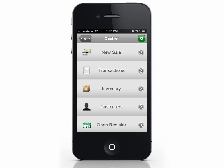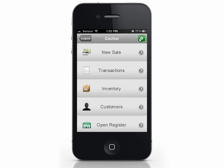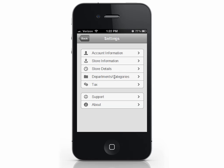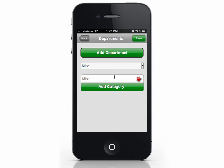The first thing you want to do before setting up inventory is add your departments and categories. Click the gear icon to enter the settings page, then click departments and categories. By default you start with a miscellaneous department and miscellaneous category. All items must have a department and category assigned.